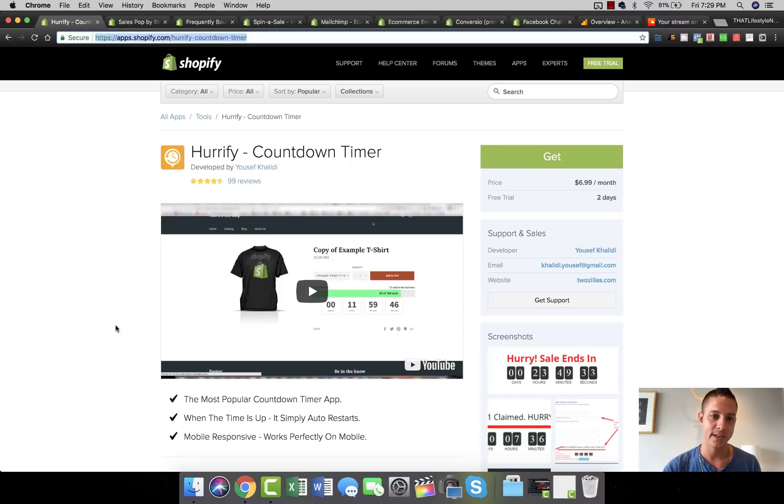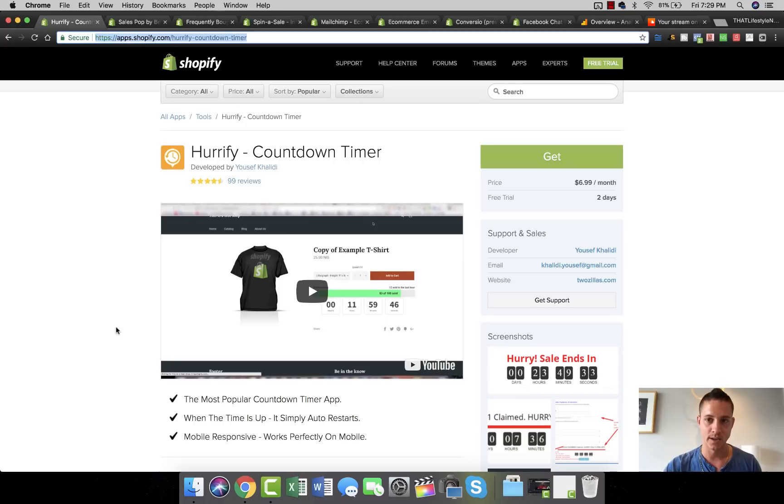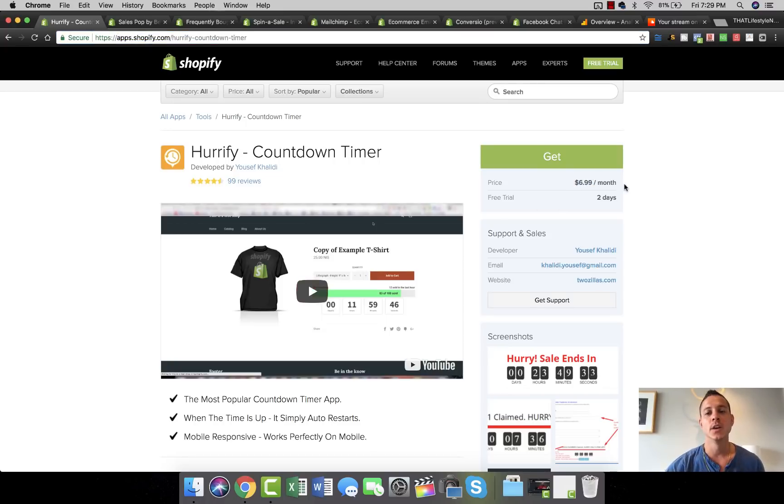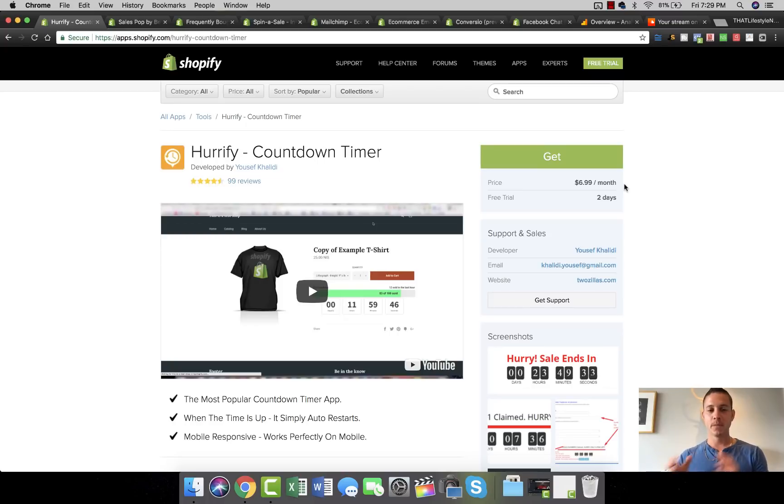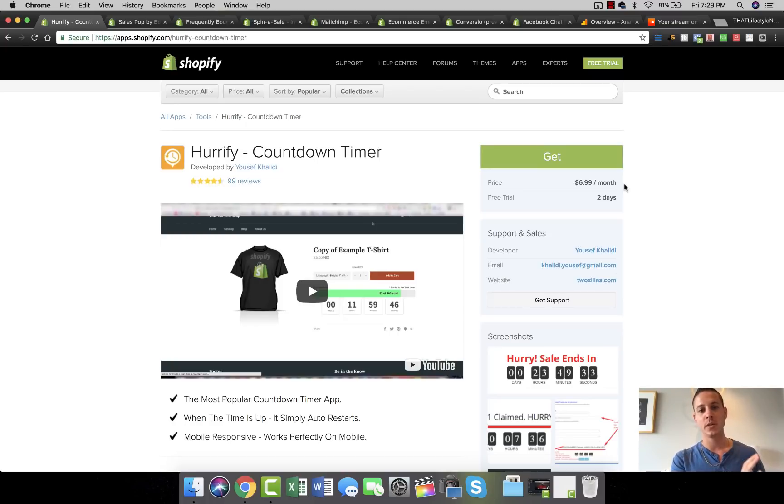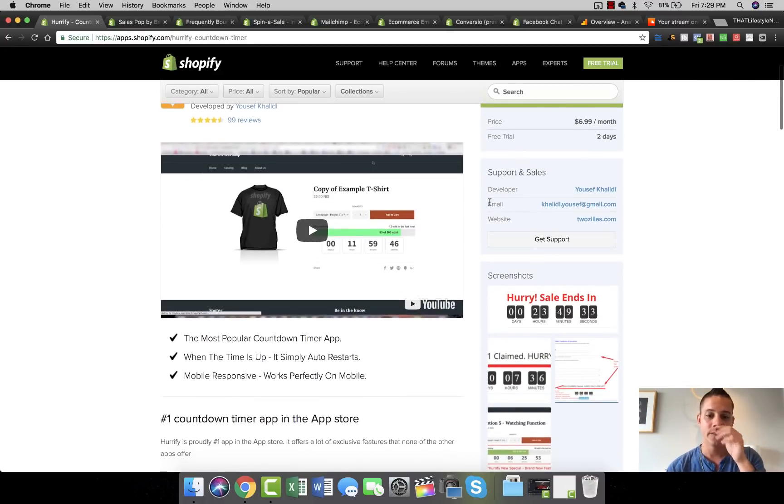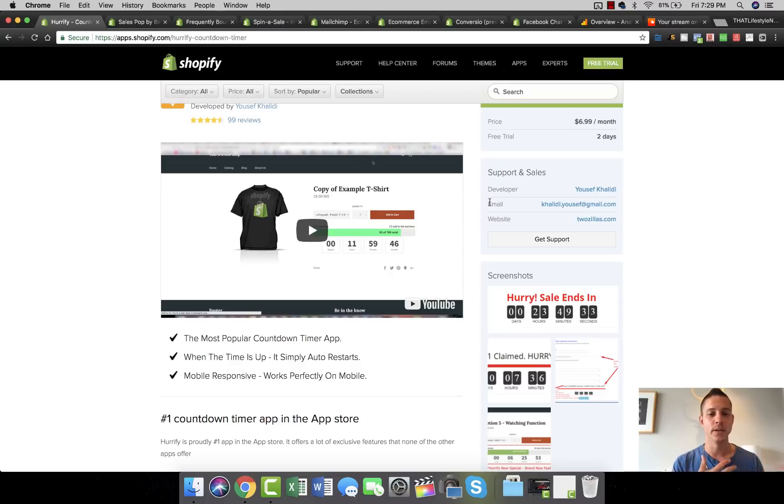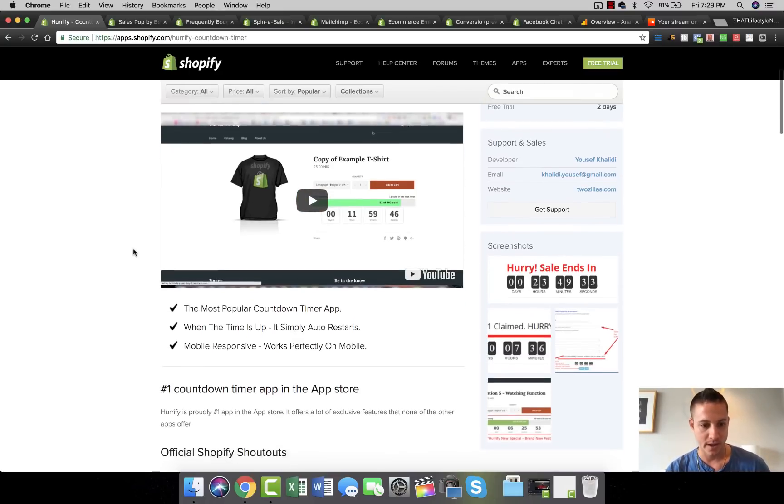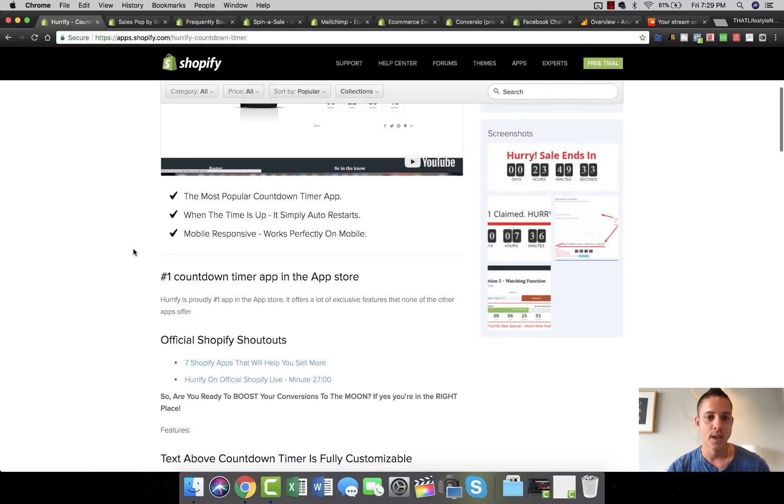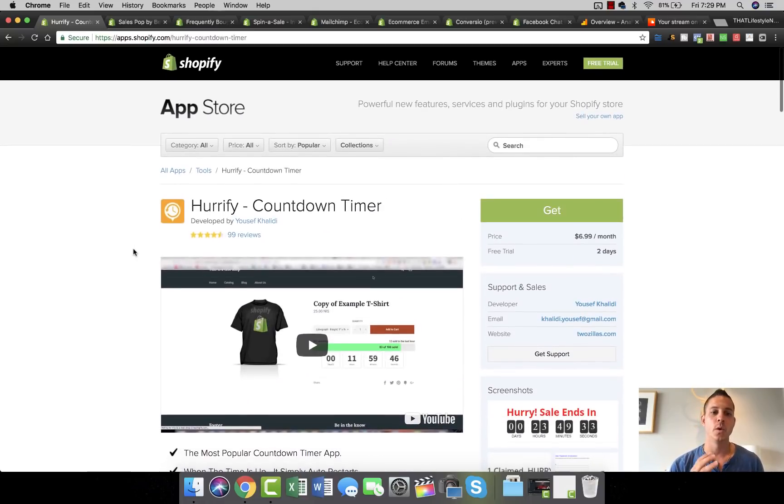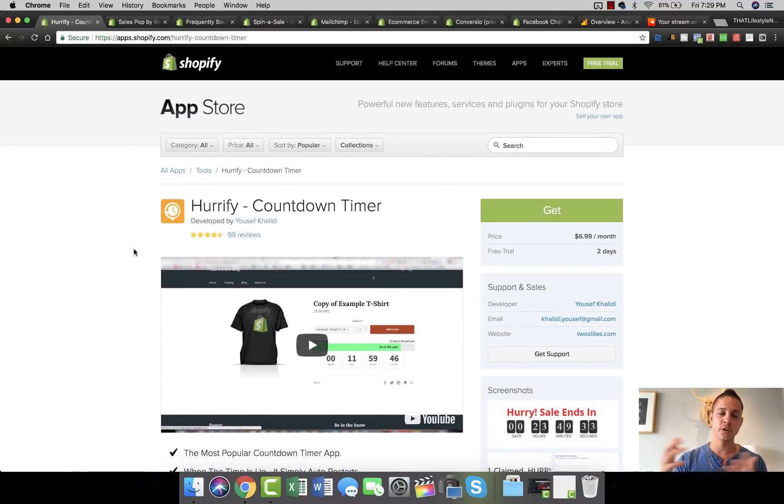For my specific store, it actually increased my conversion percentage by 4%. And as we know, it's only $6.99 a month, so literally on your very first sale it's paying for itself. If you get one additional sale, just literally one, not one percent, one additional sale per month, it pays for itself. It gives you a free trial and it's very easy to set up.